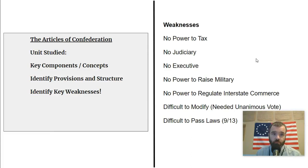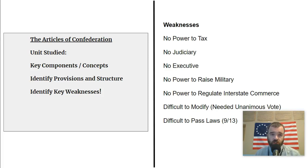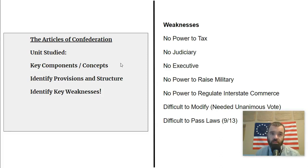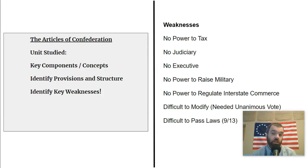Our second document is the Articles of Confederation. You obviously need to know the historical context. We'll talk about it in other videos. This is from our first unit on constitutional origins and constitutional underpinnings. You need to understand the structure of government that the Articles set up, what its key provisions were, and most importantly, what its weaknesses are — because its weaknesses basically highlight things that are going to end up, for the most part, in the United States Constitution in its final form.